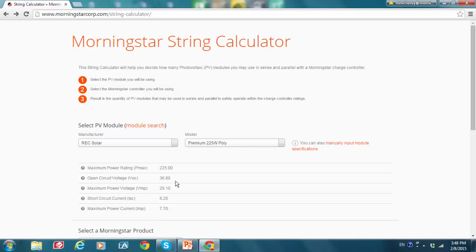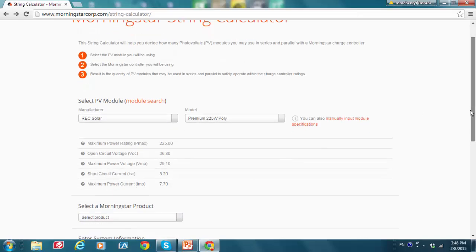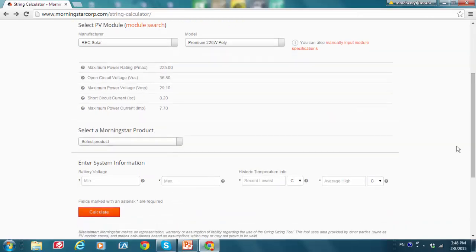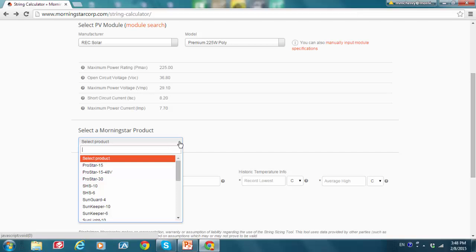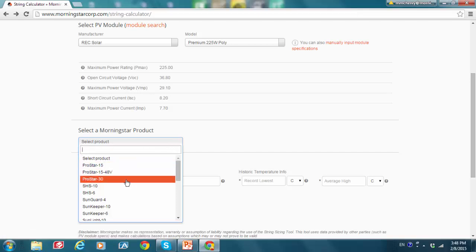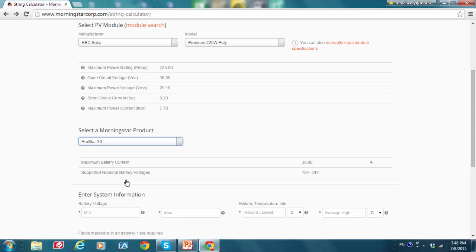And now I'm going to choose a charge controller. Let's try ProStar 30 in a 24 volt battery system.